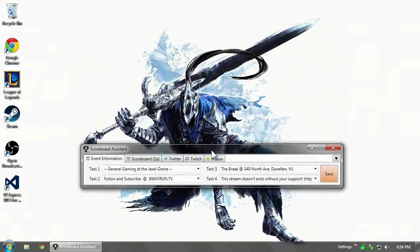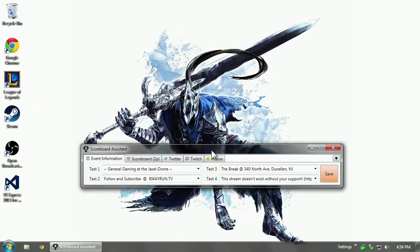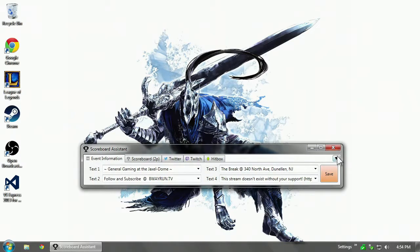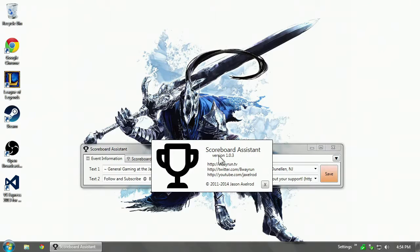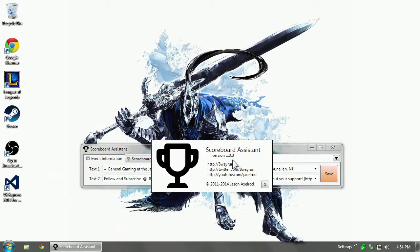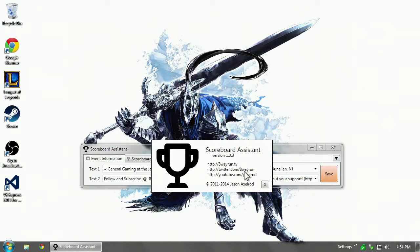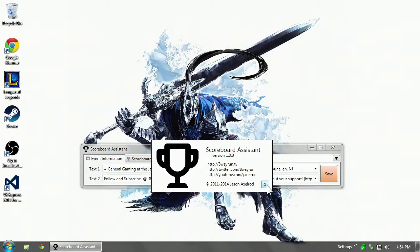What's up guys, Jaxl here. Last week I released the first version of my scoreboard assistant, version 1.0.0. Since then I've released three more versions, we're now up to 1.0.3. I'm playing this video together to show the changes and why I did certain things.